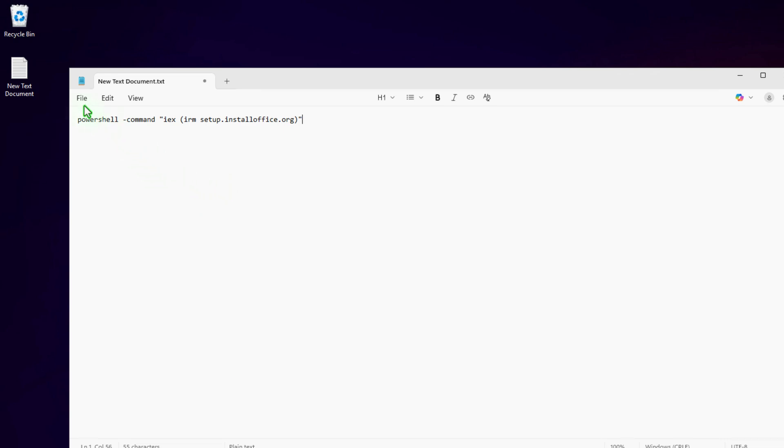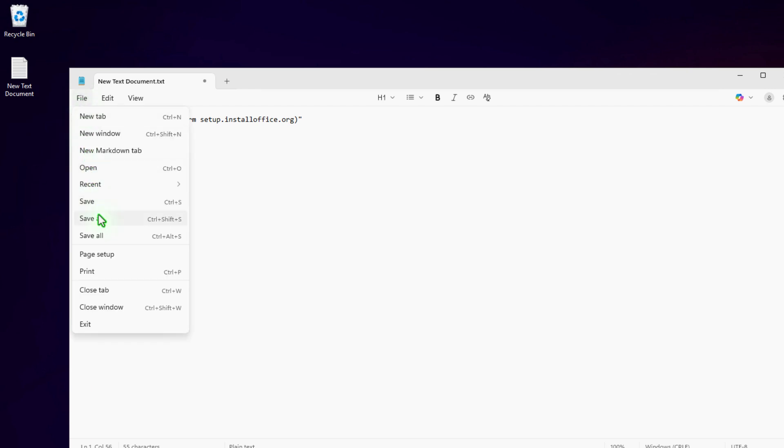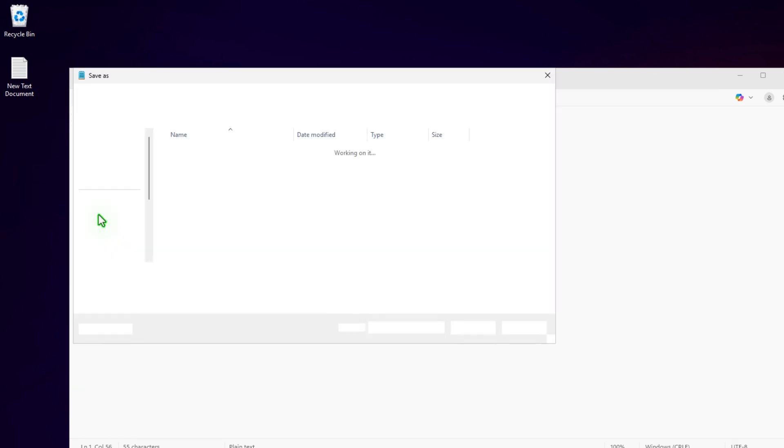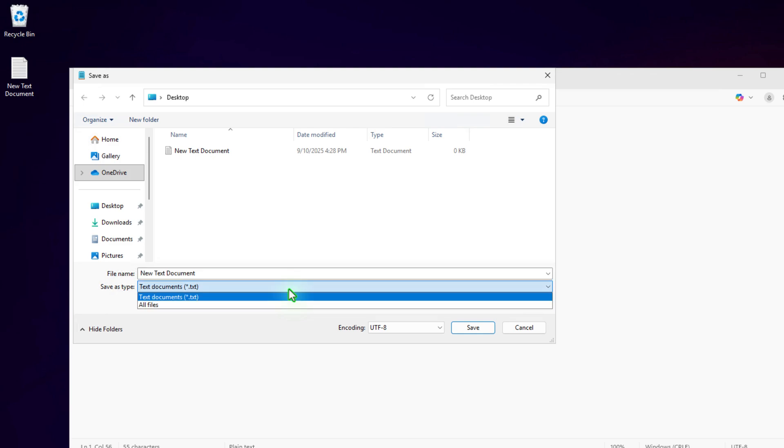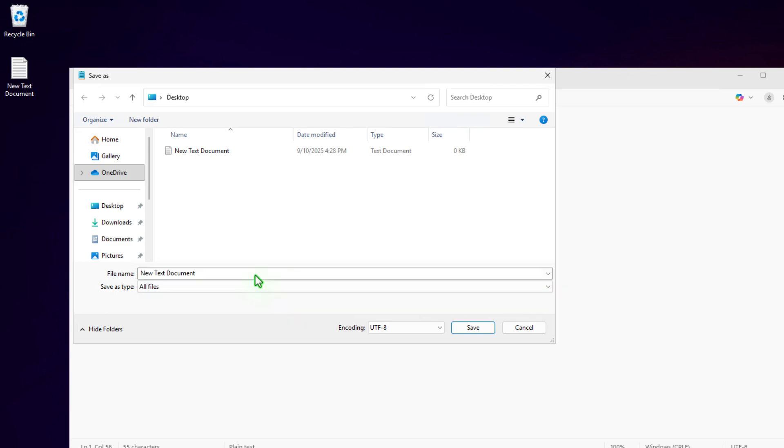Next, save the text file as a batch script with a .bat file extension. Change the save as type from text document to all files. For example, I will save it as install.bat.